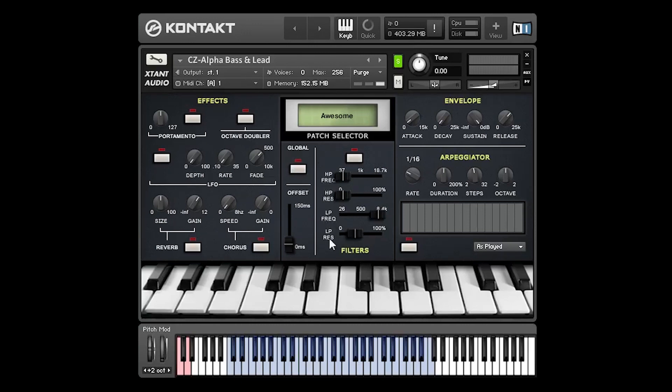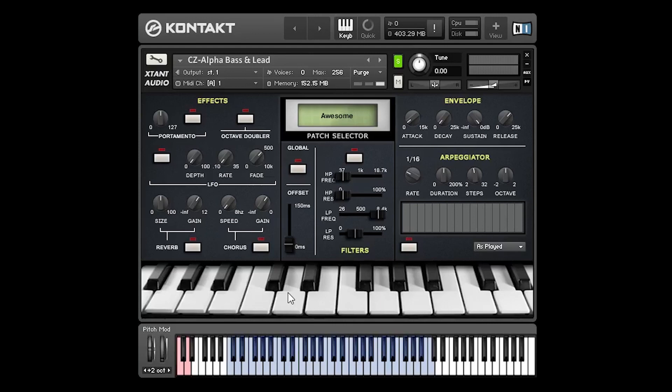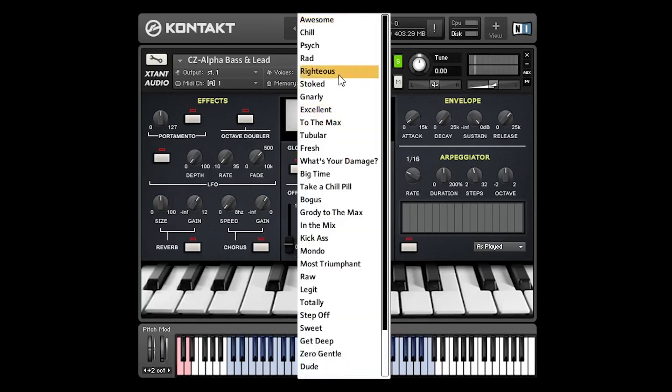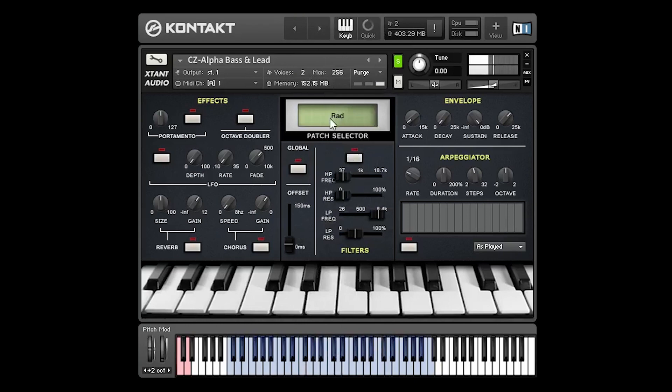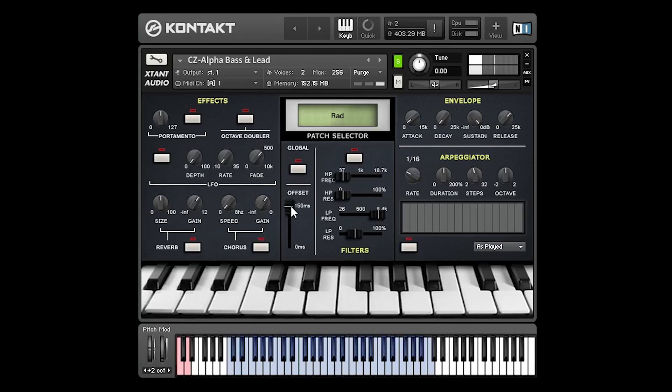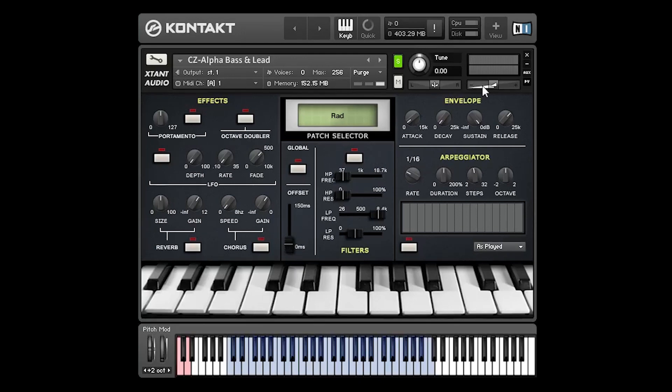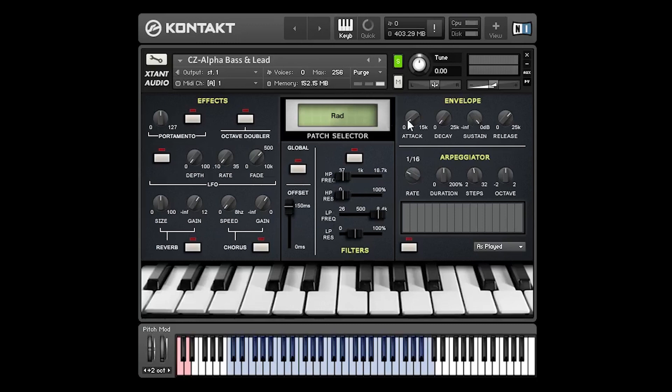The next control in this central area is the offset control. This moves the start position of any samples up to 150 milliseconds forward. This is good if you just want to skip the attack of the samples. Let's find a sample with a bit more attack to it. So it's just moving that start position forward a little bit. This is good when used in combination with the envelope controls up here. So we can increase the start position and then perhaps increase the attack to get an even softer attack to the sample.